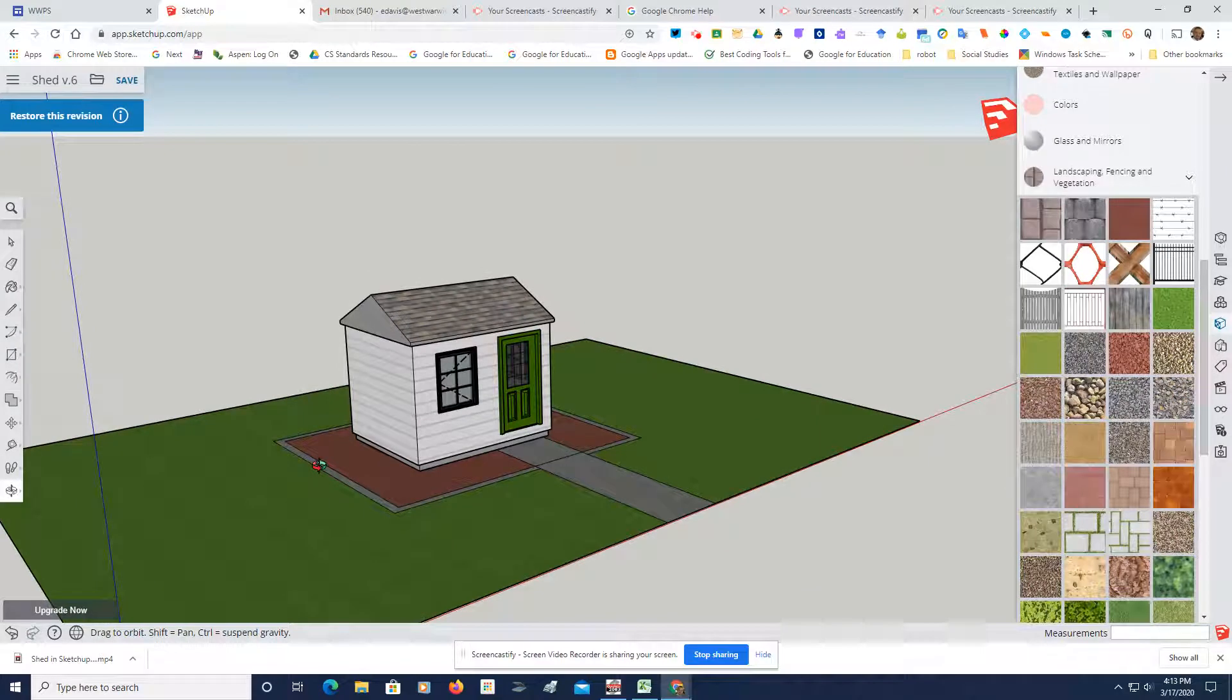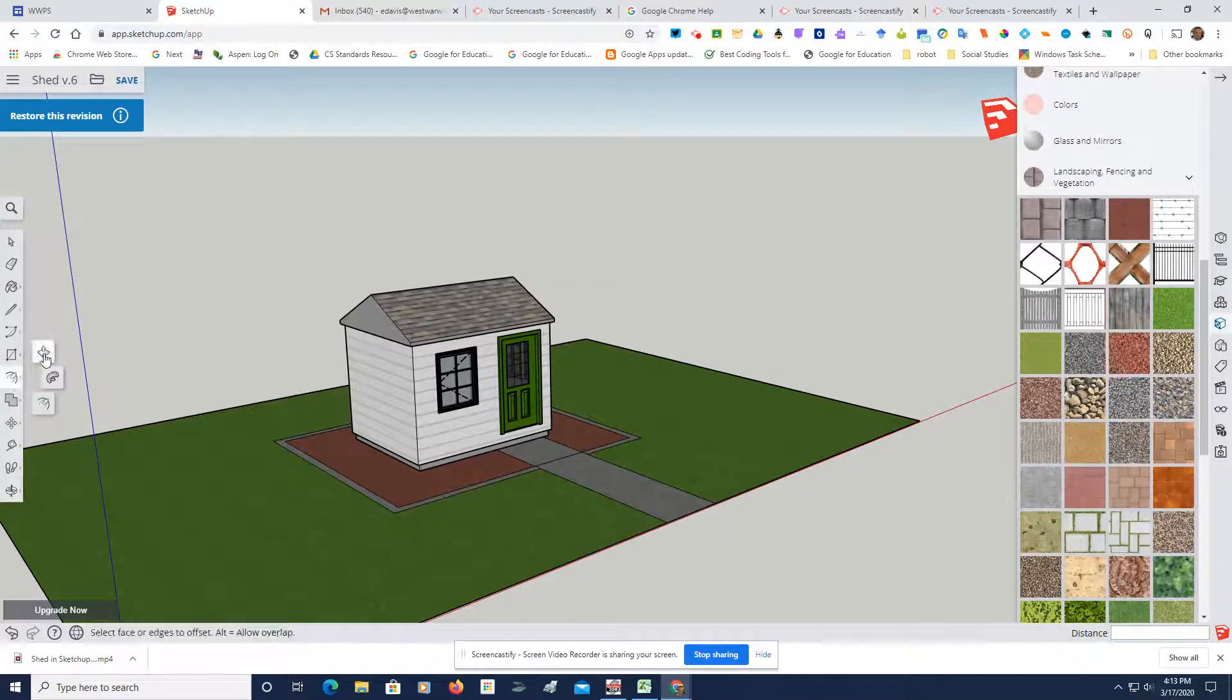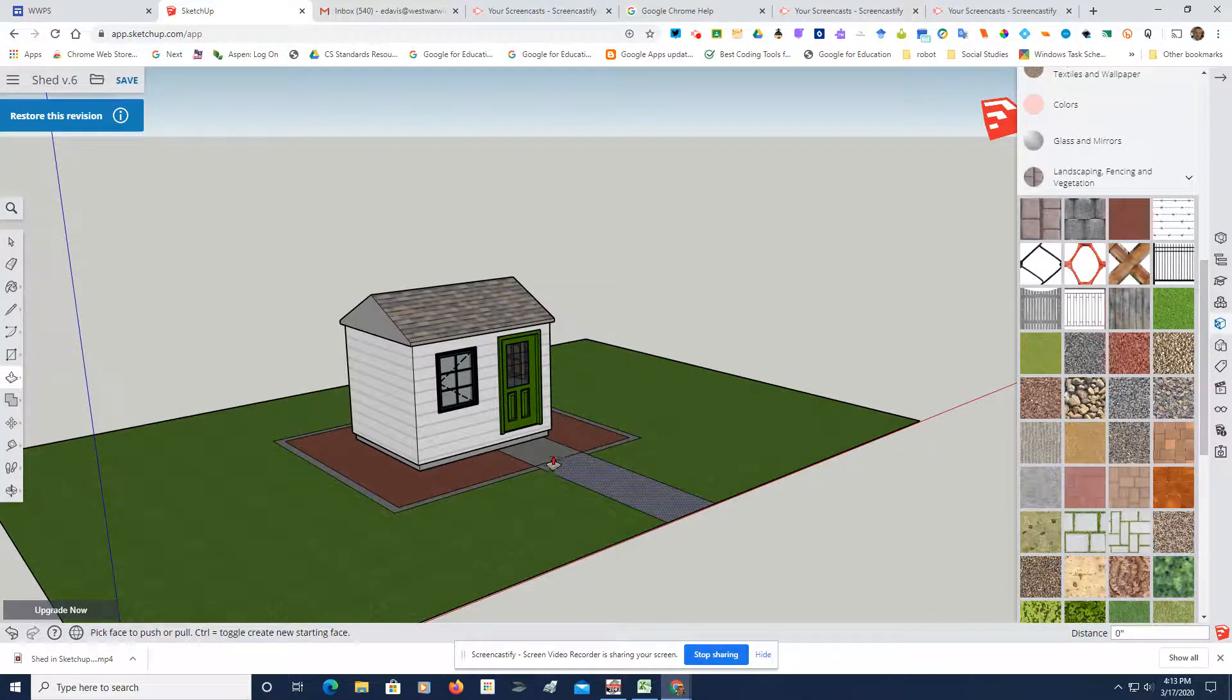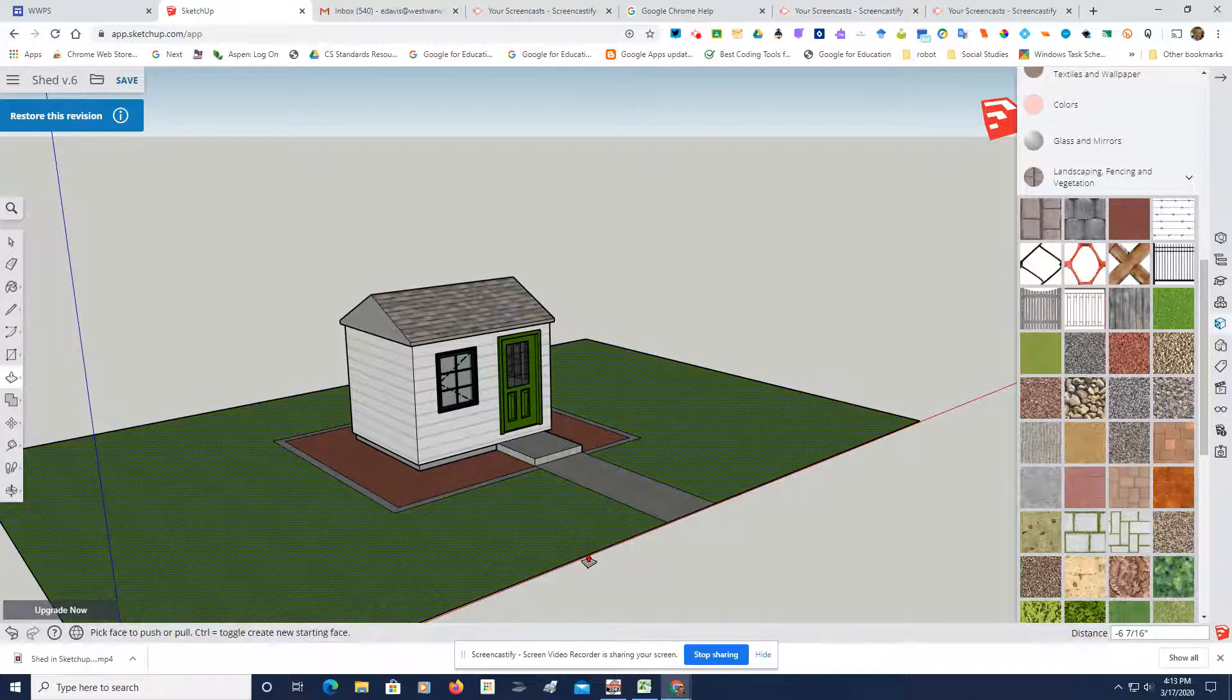Everything looks nice and even. Let's use the push pull tool to make it look a little more realistic. So what I'm going to do is take the push pull tool. I'm going to make myself a step. Just like that.